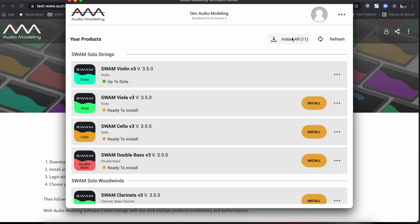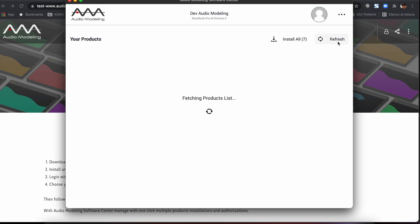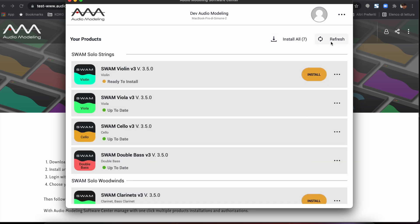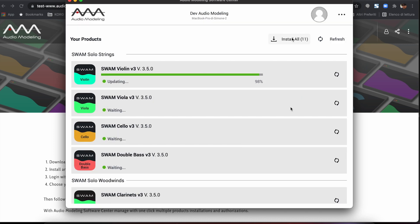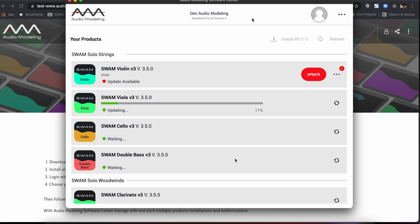Run the Audio Modeling Software Center anytime you want to check for new updates or make changes to your installation paths or plug-in formats. The product status will indicate if there is an update available. You can update your product with just one click.